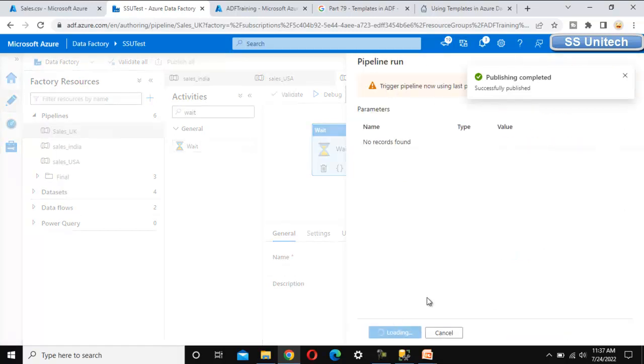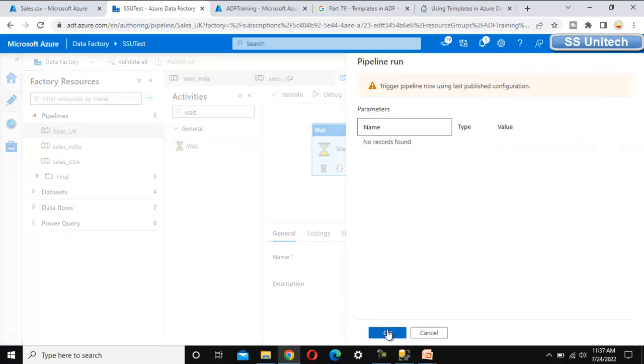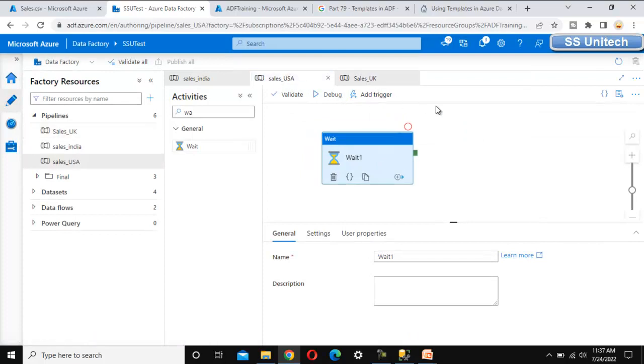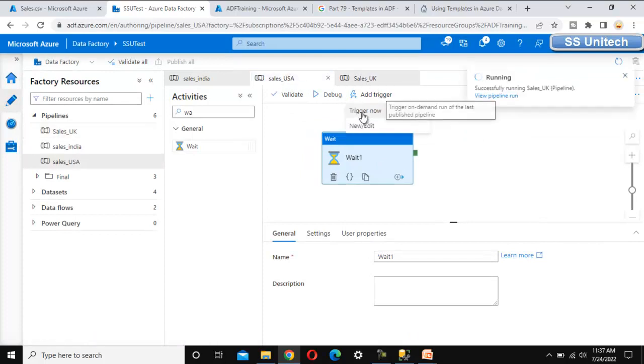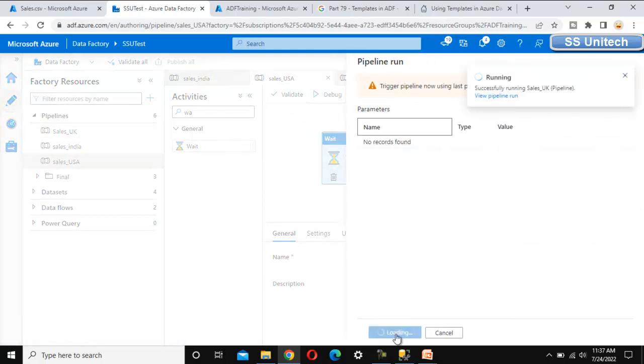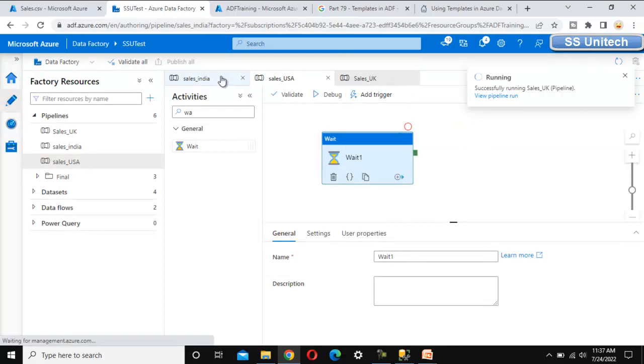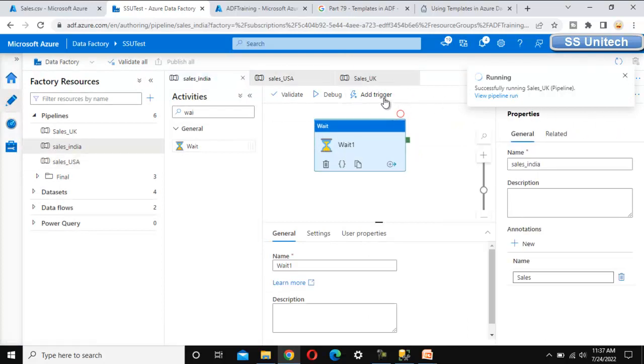Let me trigger the first pipeline, then trigger the second pipeline, and let me trigger the last one as well.